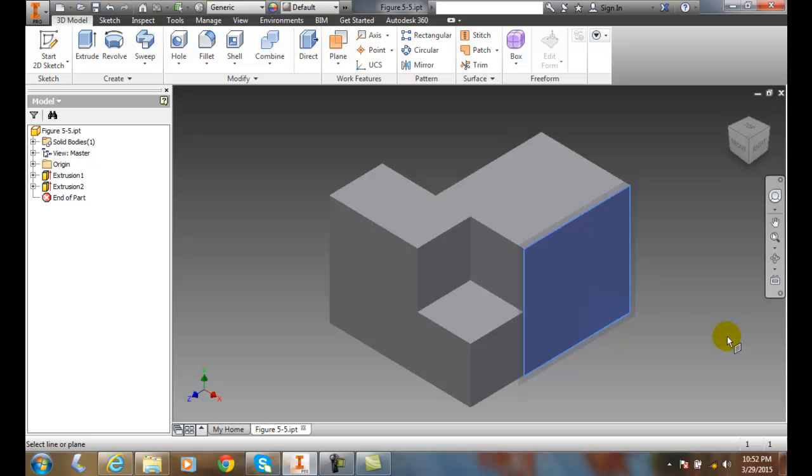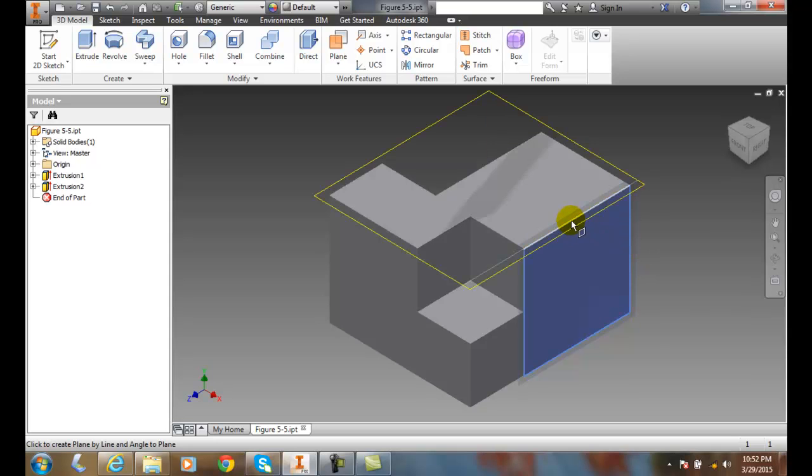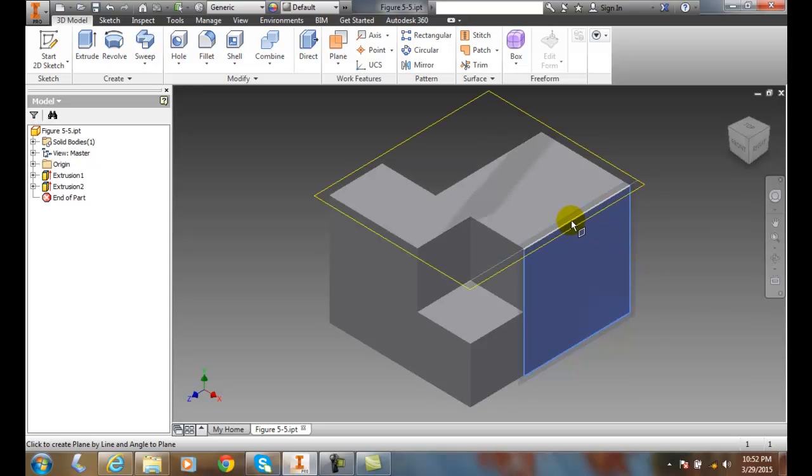In other words, where do I want this plane to go through? I want it to go through this line right here.